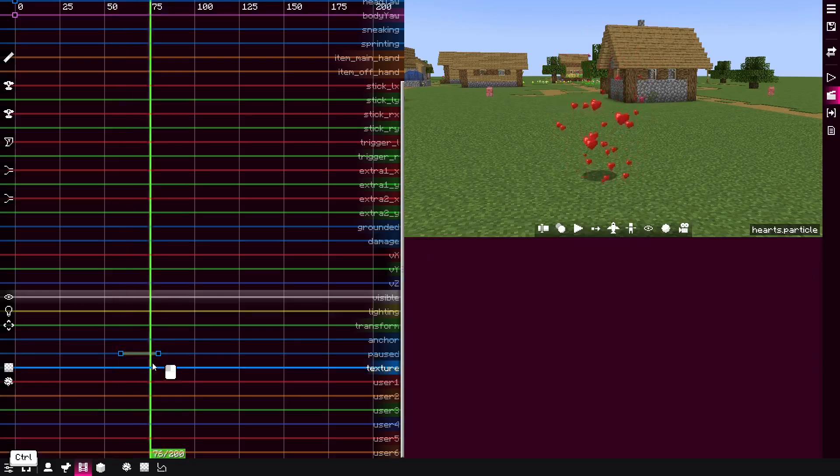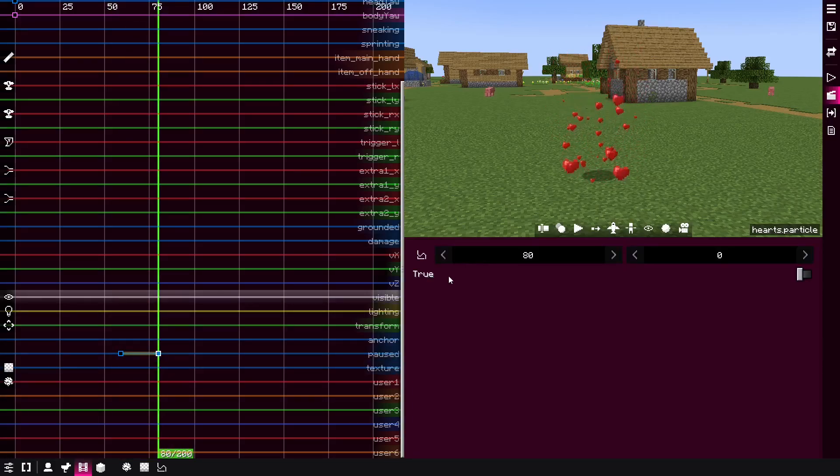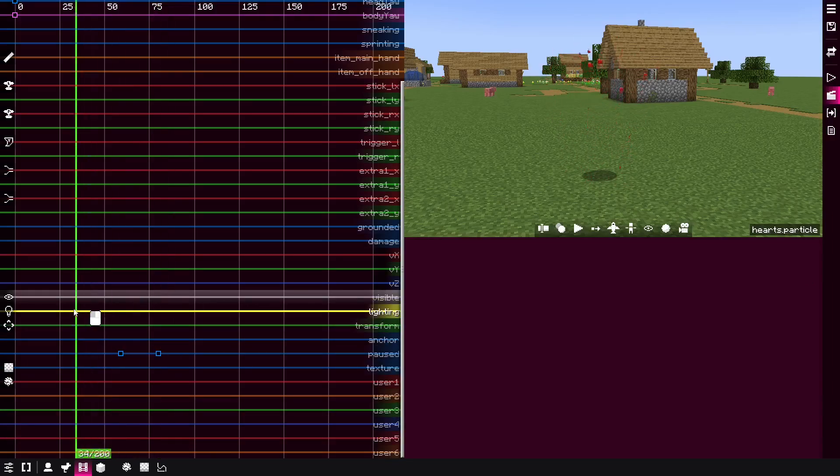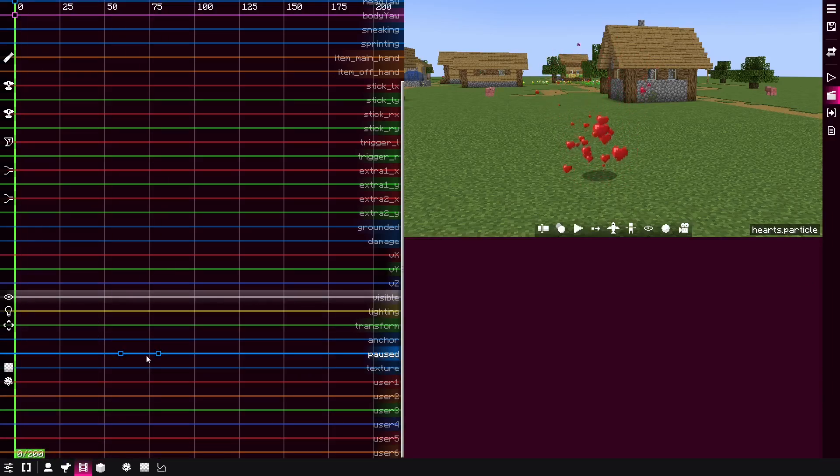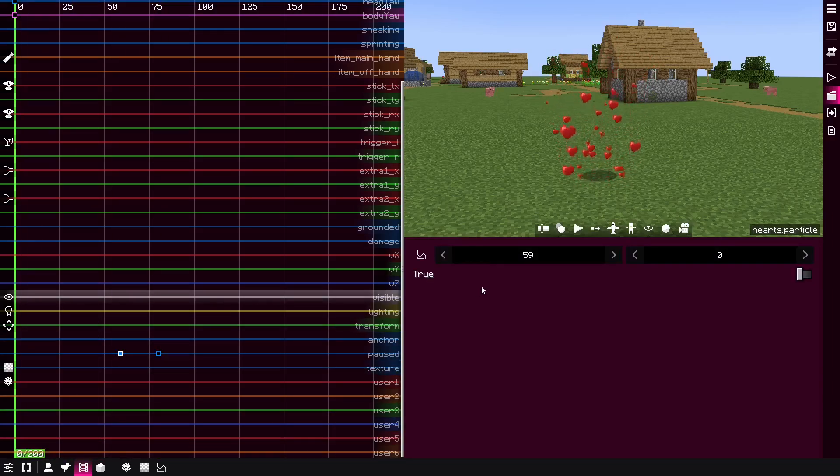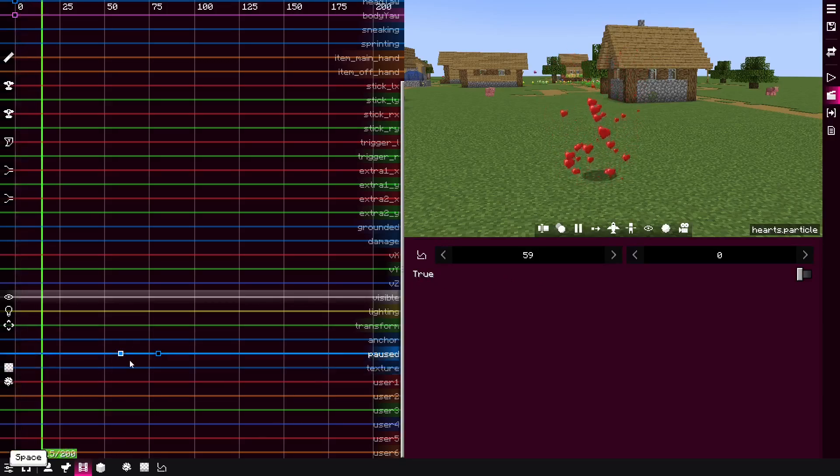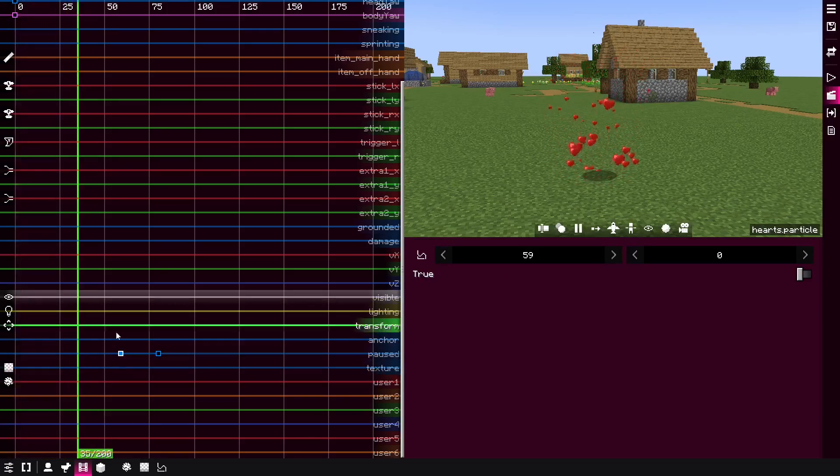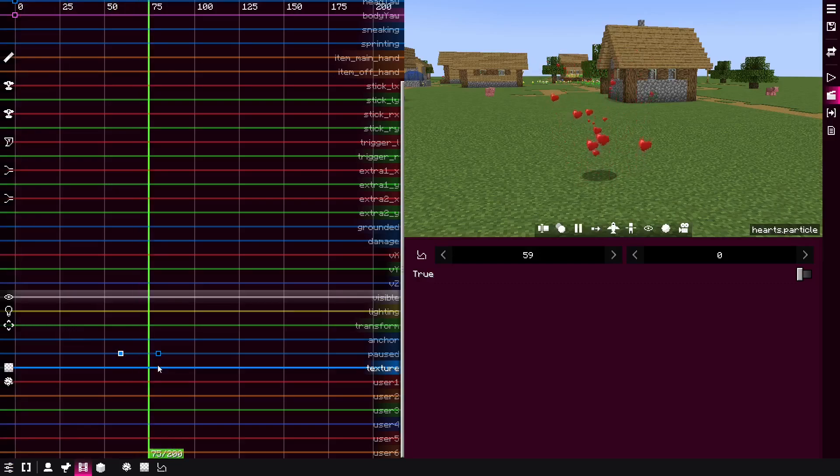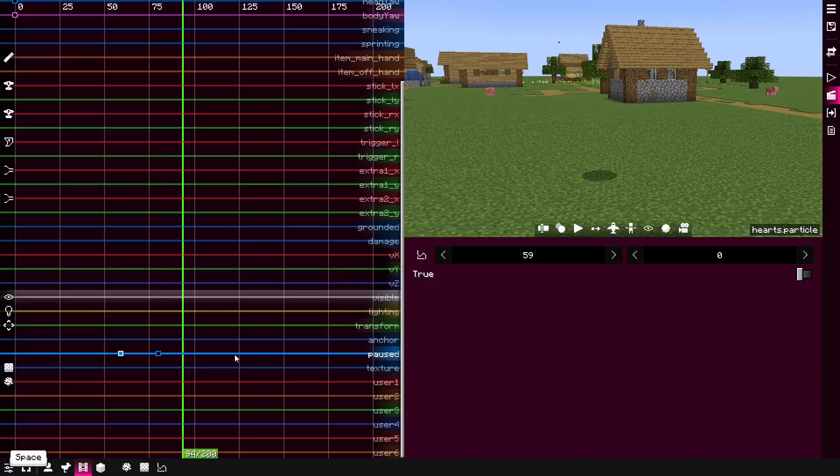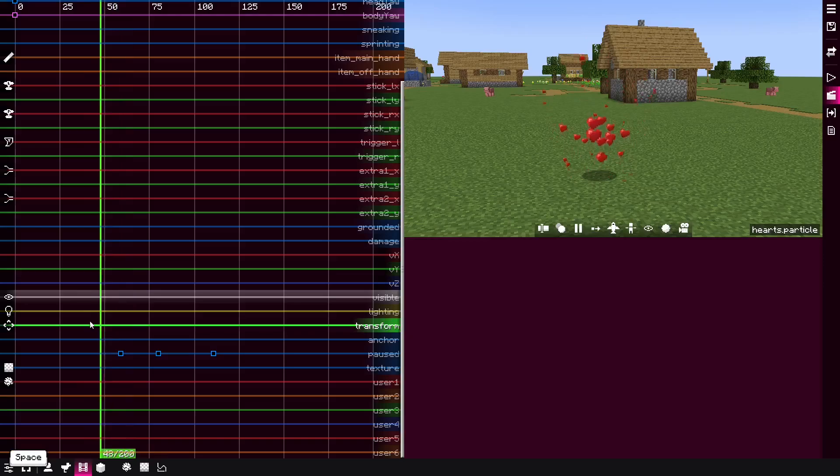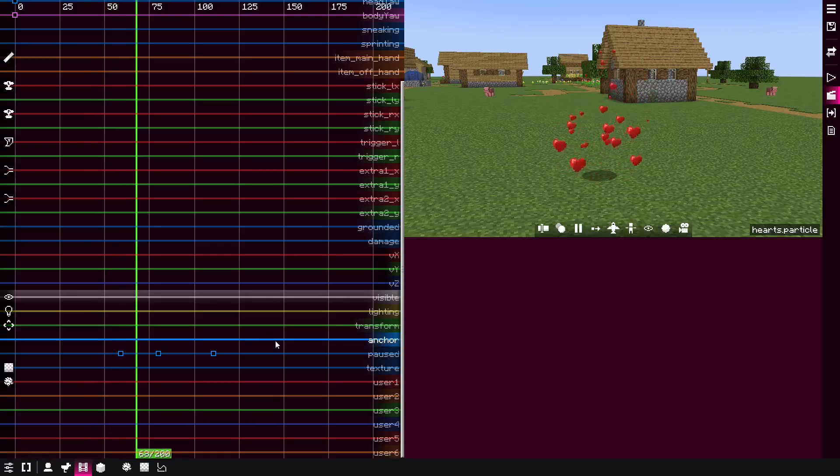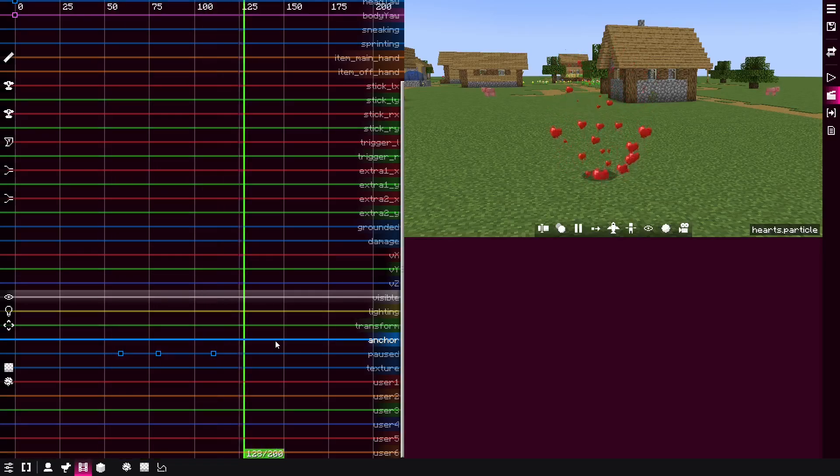The paused one is very useful as it allows you to control the playback with a particle effect. For example, you can create here two keyframes and then set this one to true. This means that everything before this keyframe that is false, basically not paused, it's gonna play. And once it reaches here, it's gonna become paused. And then you can add another keyframe and then it will be paused and play again. Very useful.